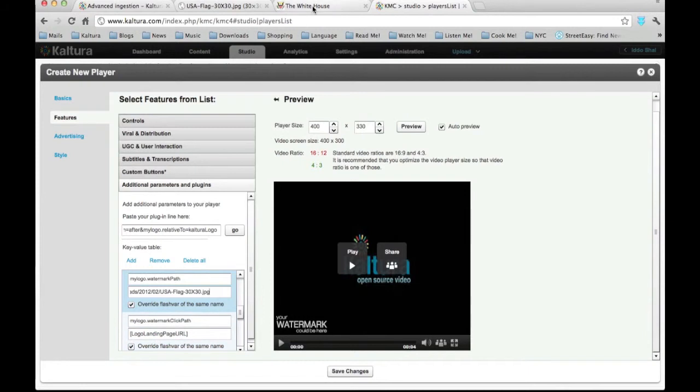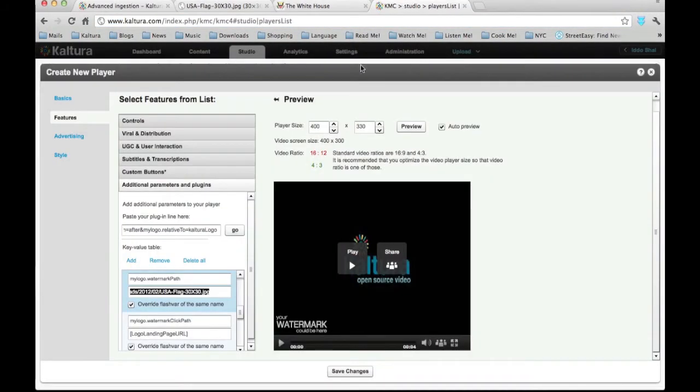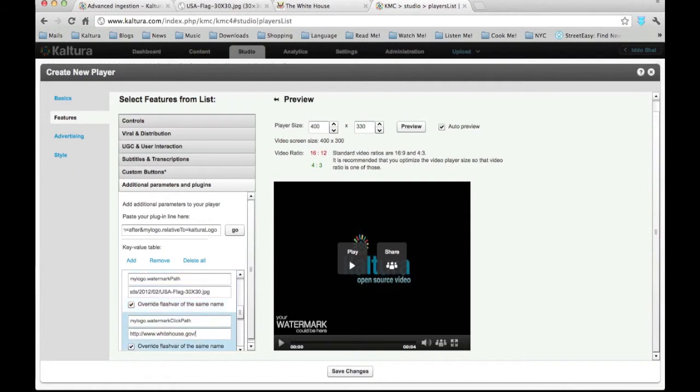My Logo Watermark Click Path. Here simply copy and paste the URL for the landing page, which will open once the user clicks on your logo.